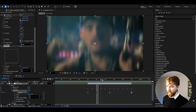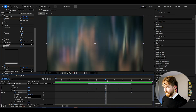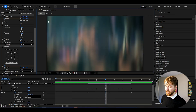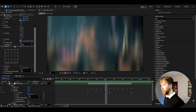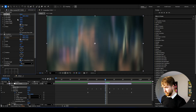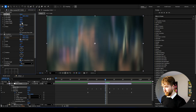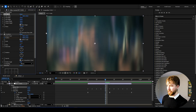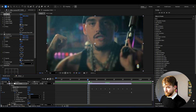When using the radial blur, you'll notice black edges appearing on the sides. To fix that, go back to the Motion Tile effect and increase the Output Width to 200 as well. The black edges disappear, giving us a super clean unique radial shake.